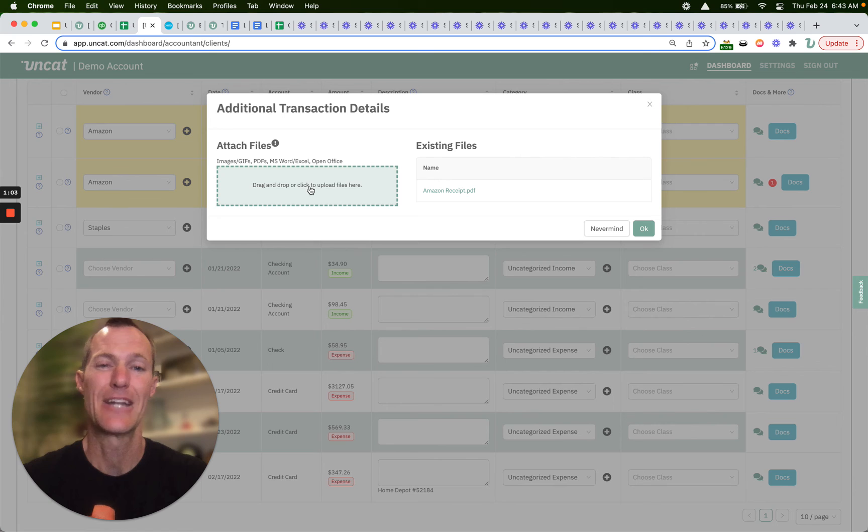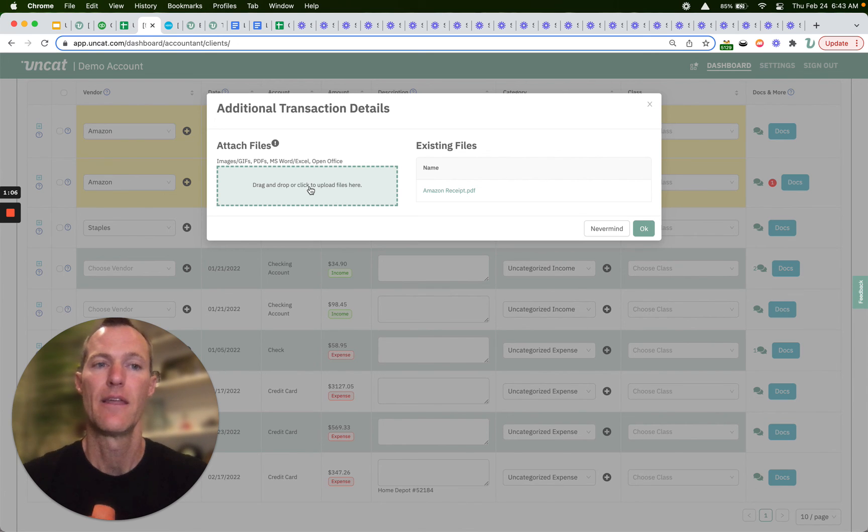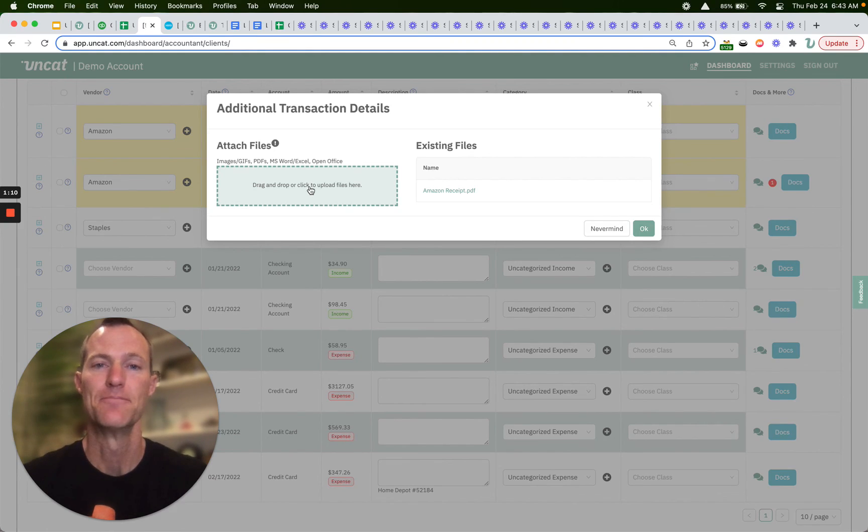These attachments will sync into QuickBooks Online. They will be on the transaction itself under the attachments field.